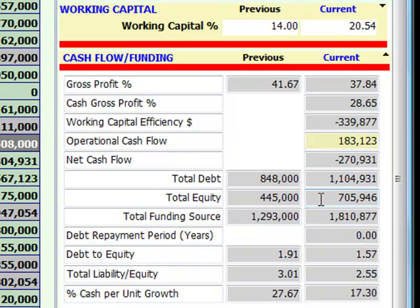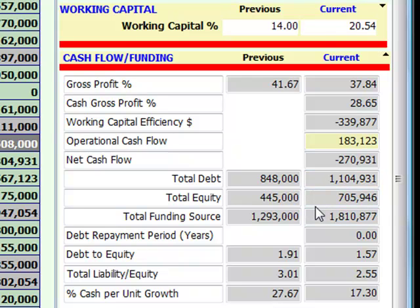Giving us total funding of 1.8 million dollars. In our cash measures you can see the structure of funding between debt and equity — in fact, for every dollar of equity we're currently holding about $1.57 of debt. So why has our return gone down even though our debt-to-equity structure has improved?